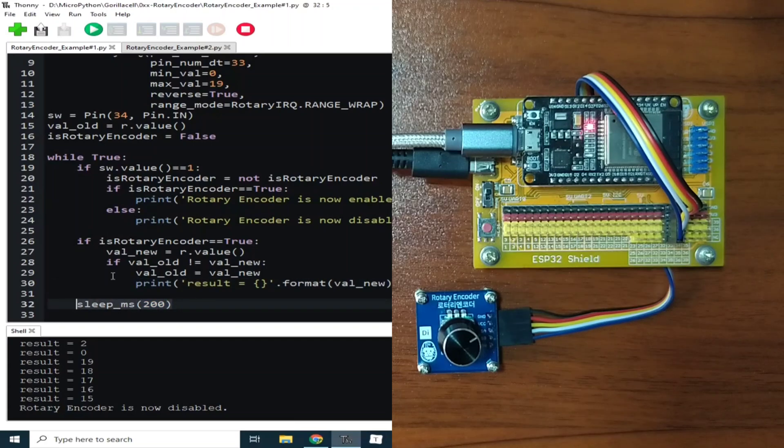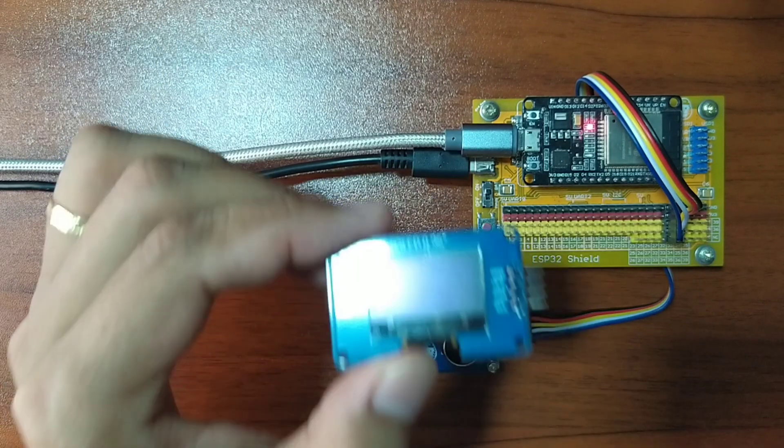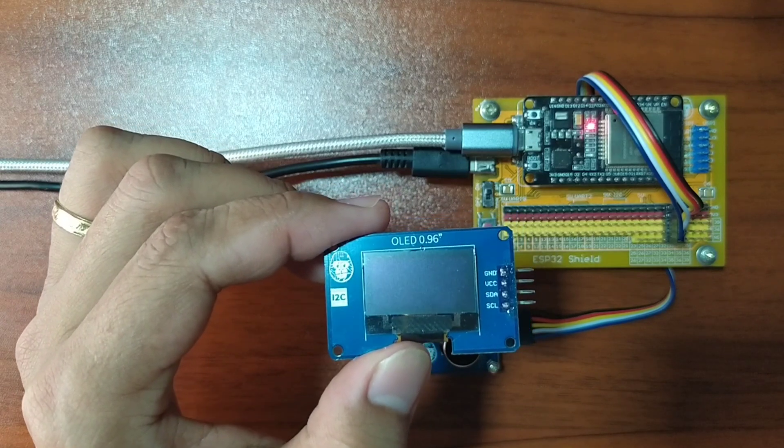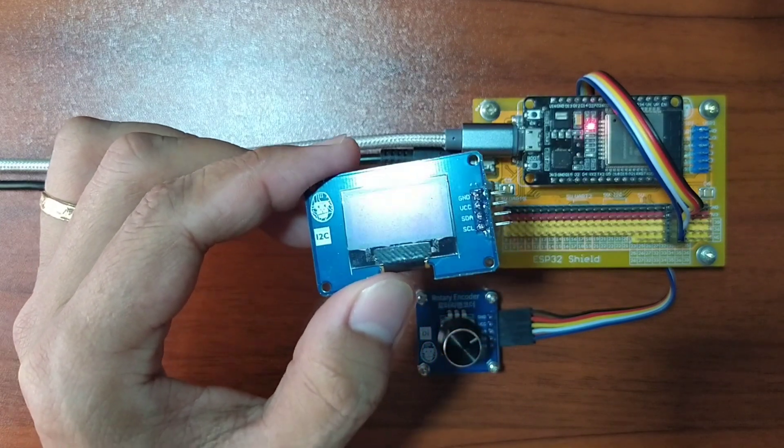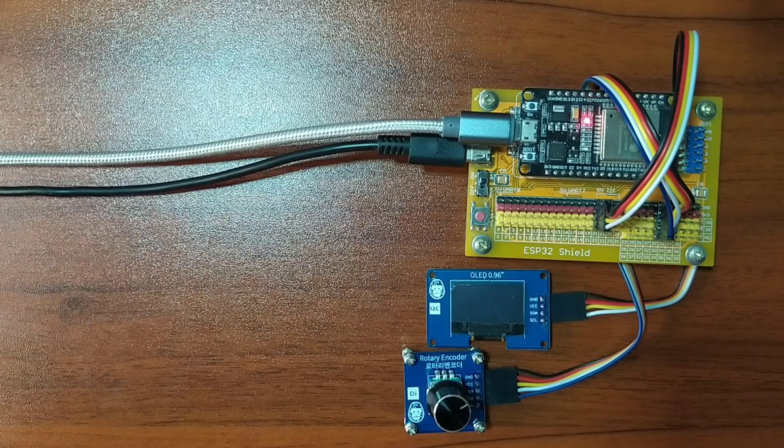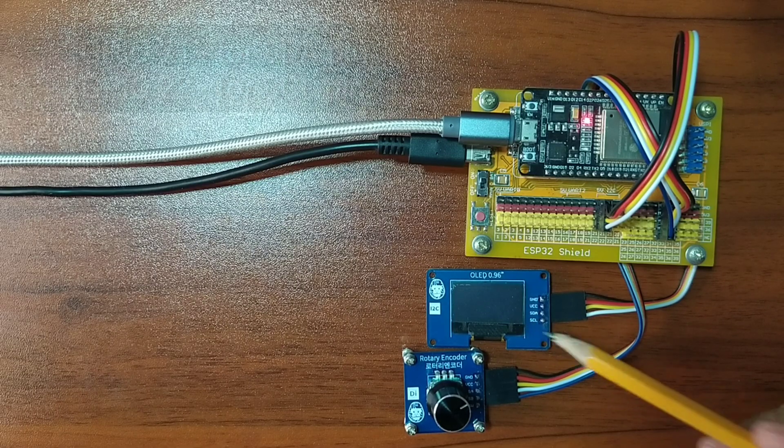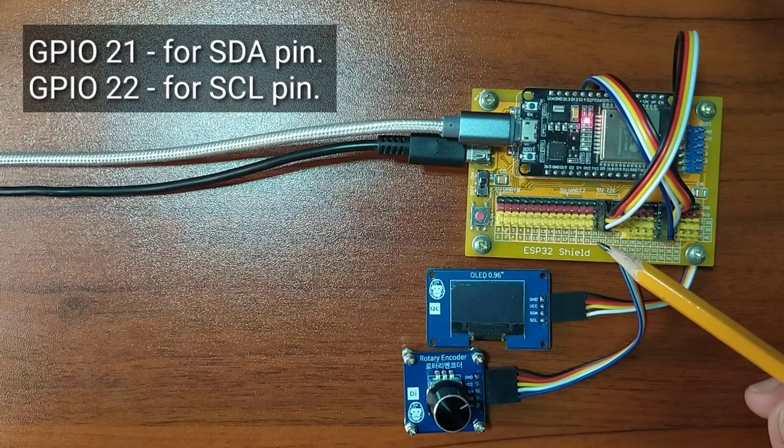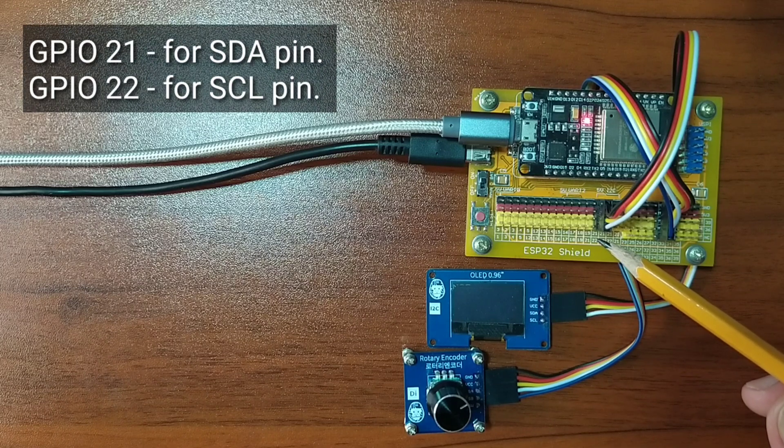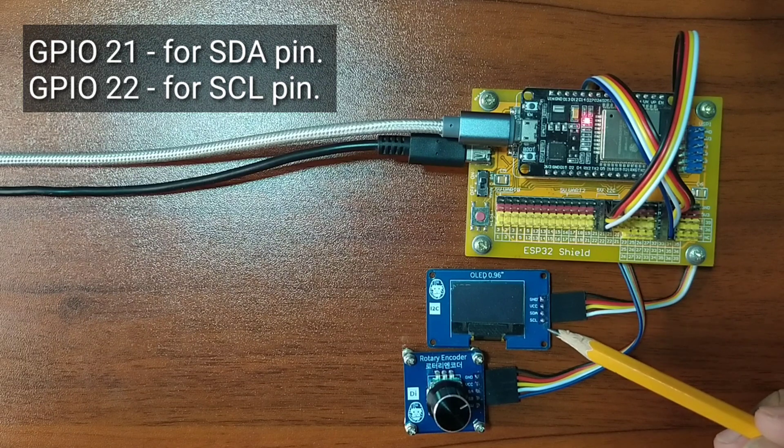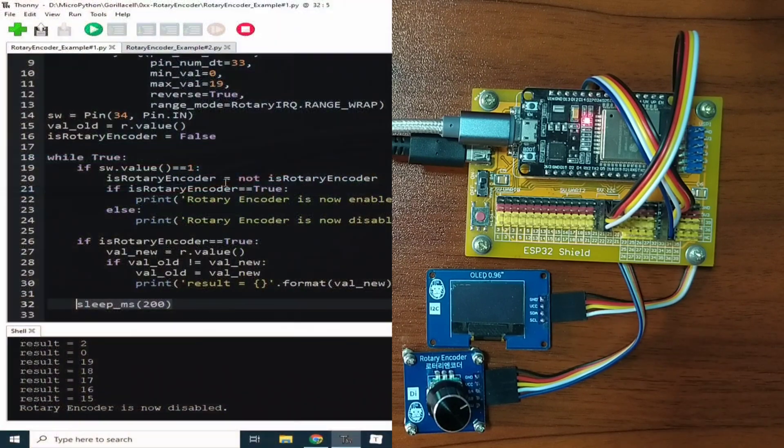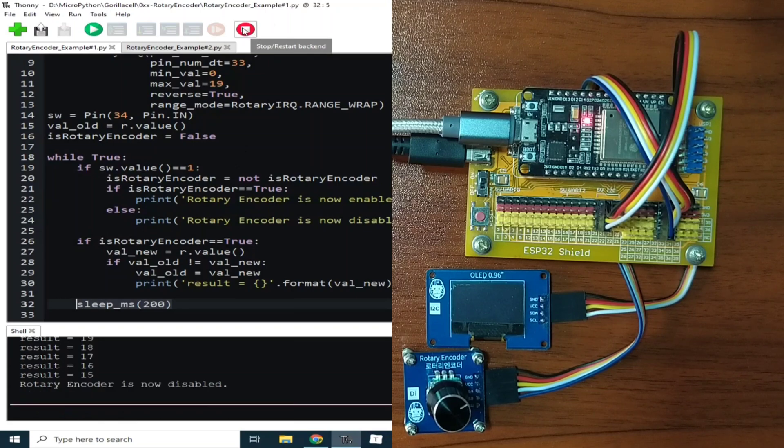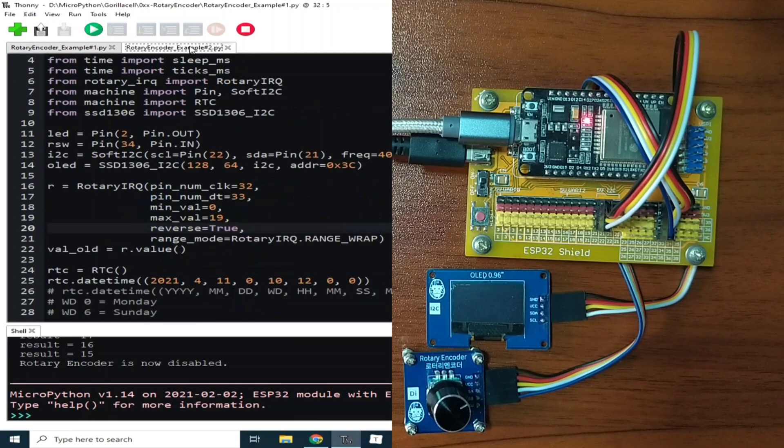Now for example number 2, let us see a simple application of the rotary encoder module. We will use this 0.96 OLED display. Let me connect this to the ESP32 shield. I already attached the 0.96 OLED display to the GPIO 21 for the SDA pin and GPIO 22 for the SCL pin. Let me click the stop button to terminate the example number 1, and let me click the run button to execute example number 2.